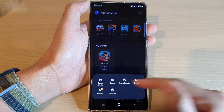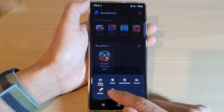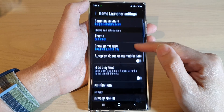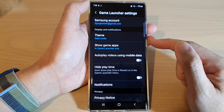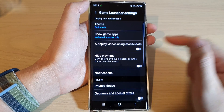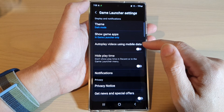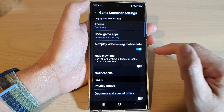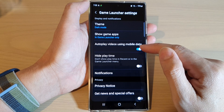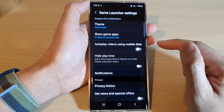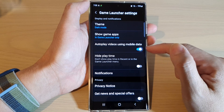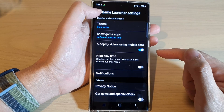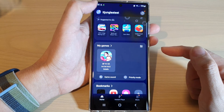From the pop-up menu, tap on Settings. In Settings, go down and tap on auto play videos using mobile data, and tap on the toggle button to switch it off or turn it on. And that's it.